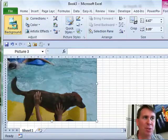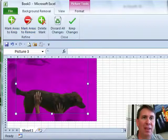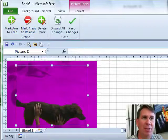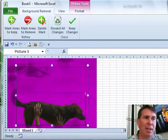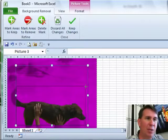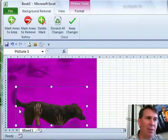Choose the picture, choose remove background from the picture tools, and then the very first step you need to do is grab this bounding box and adjust the bounding box to truly the limits of what you're trying to focus on.